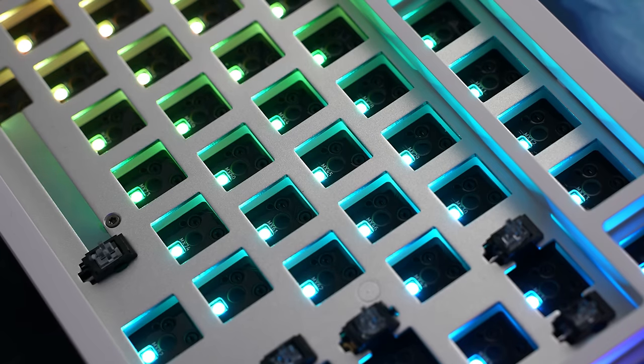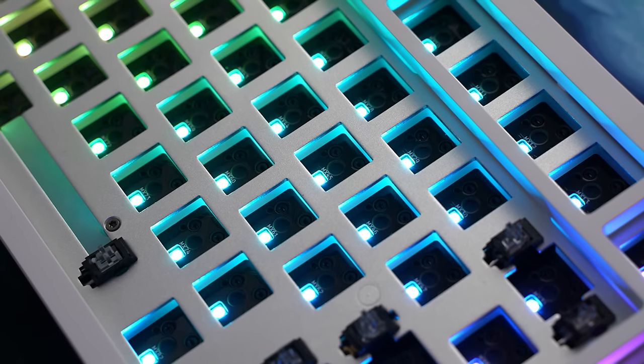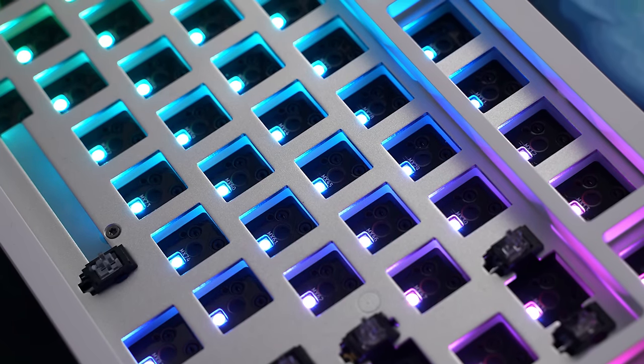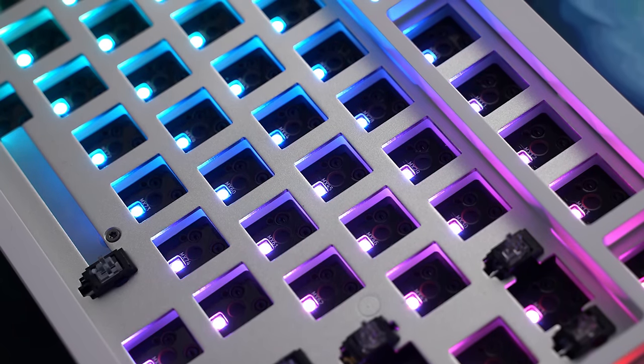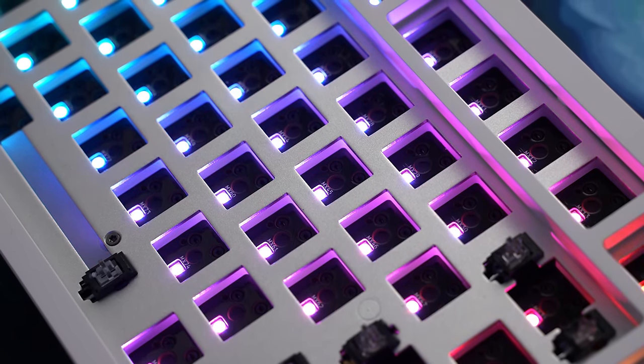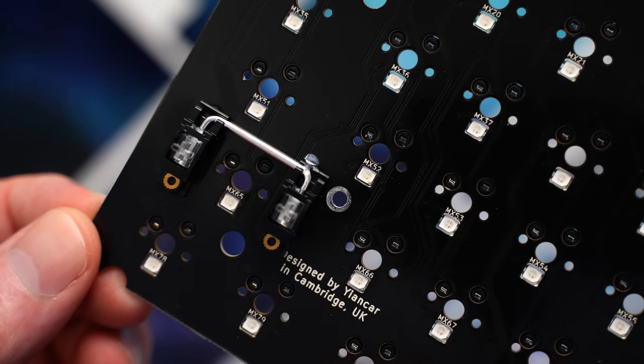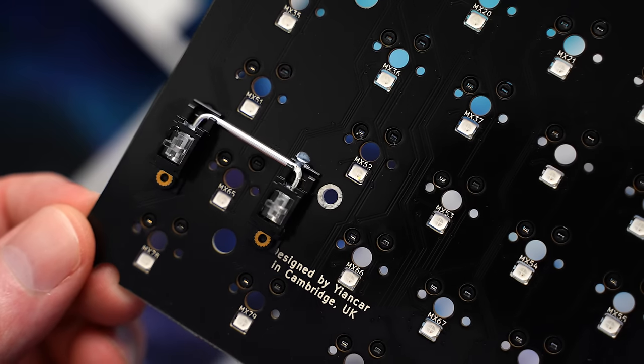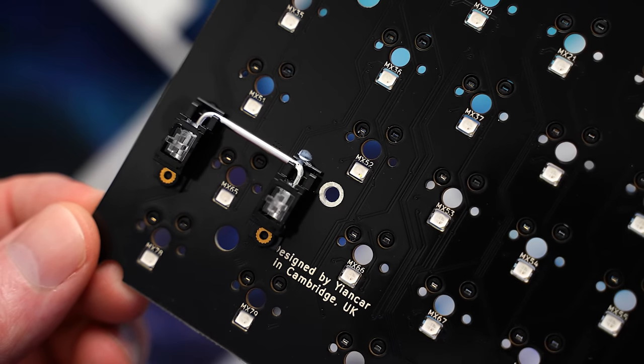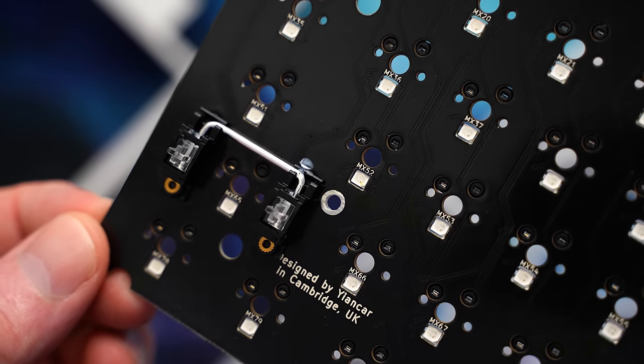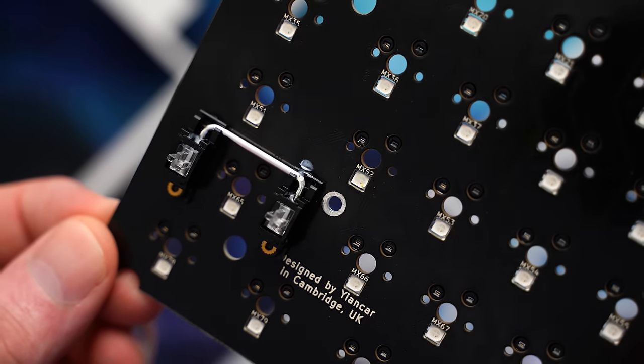The only plate option here is aluminum. It's not color matched to the build, which I don't mind because it's less paint or coating to get scuffed after a few hot swaps. Yeen Carr on the PCB again, five-pin south-facing kale sockets with per-key RGB. It does have QMK and VIA support as well.